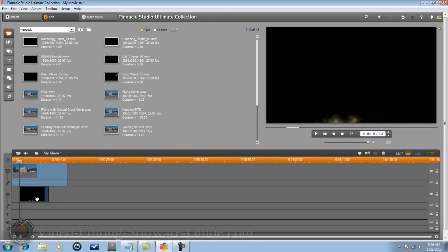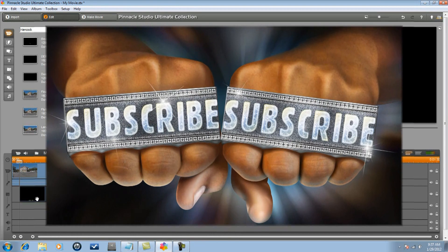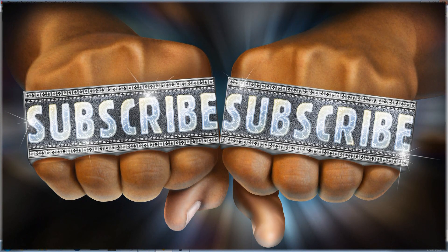That's it! A few things I want you to do for me: hit that thumbs up at the bottom, leave me your comments - I love them and I will definitely get back to you. Don't forget to subscribe. Thanks for watching, we'll see you again soon.